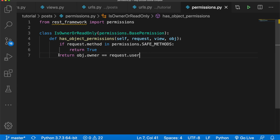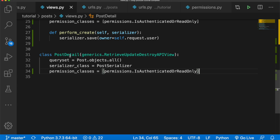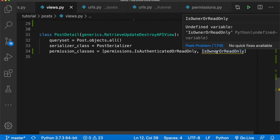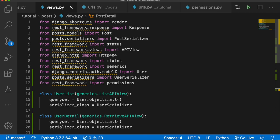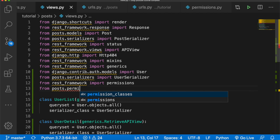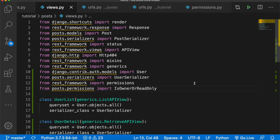Now we need to add that custom permission to our PostDetail view. In views.py, in the permission_classes for PostDetail, we add IsOwnerOrReadOnly alongside IsAuthenticatedOrReadOnly. We also need to import this class at the top: from posts.permissions import IsOwnerOrReadOnly.